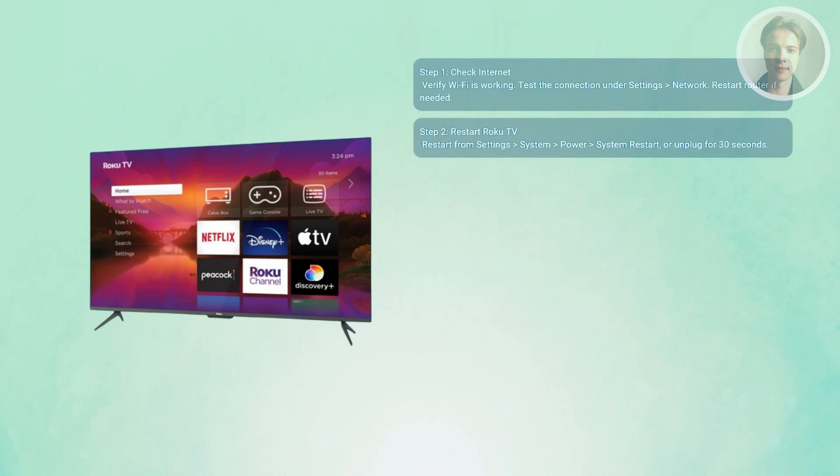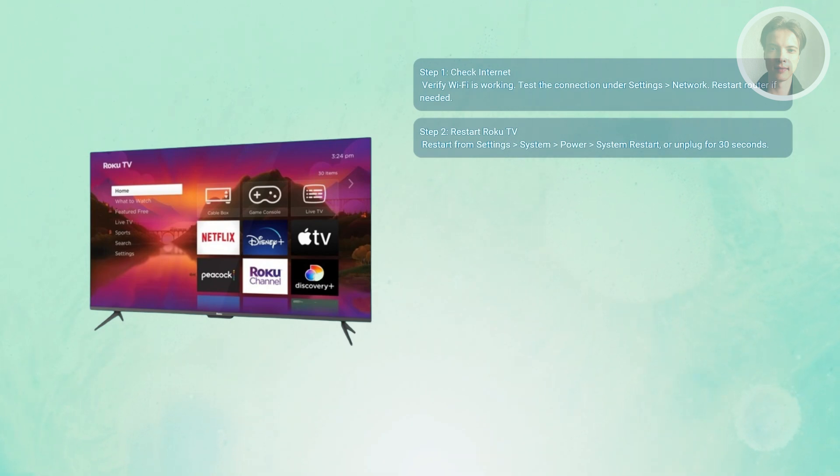Now if the menu won't load here, unplug the TV for about 30 seconds, then power it back on.